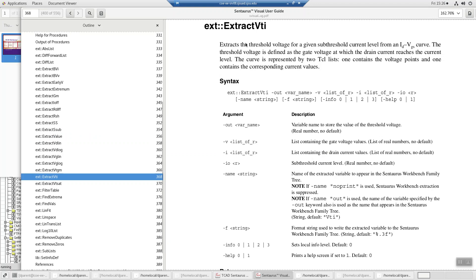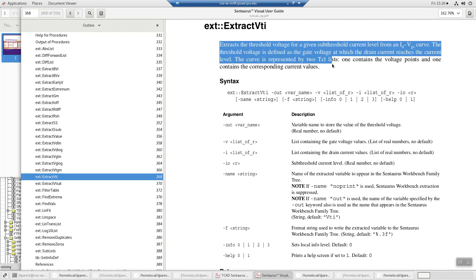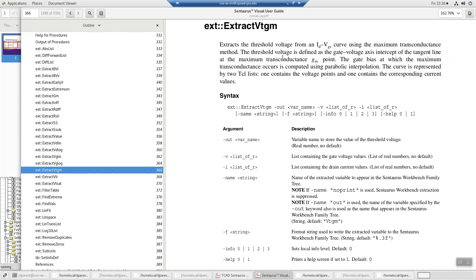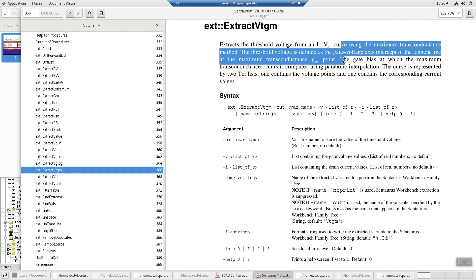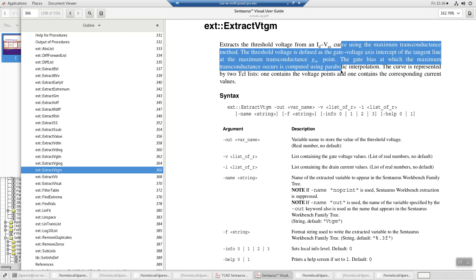VTI extracts the threshold voltage from an IV curve. It's defined when the drain current reaches a current level. So it's like the easiest way to extract threshold voltage. When the current hits a value, that's it. Now, how do you find that current? Well, you find the threshold voltage like a different method. For instance, vt-gm method. It extracts the threshold voltage using the maximum transconductance method. So basically, you take the derivative of the id-vg curve. That's gm. That'll have a maximum. And then you find the slope from that maximum downward. And where it hits the axis is the threshold voltage.